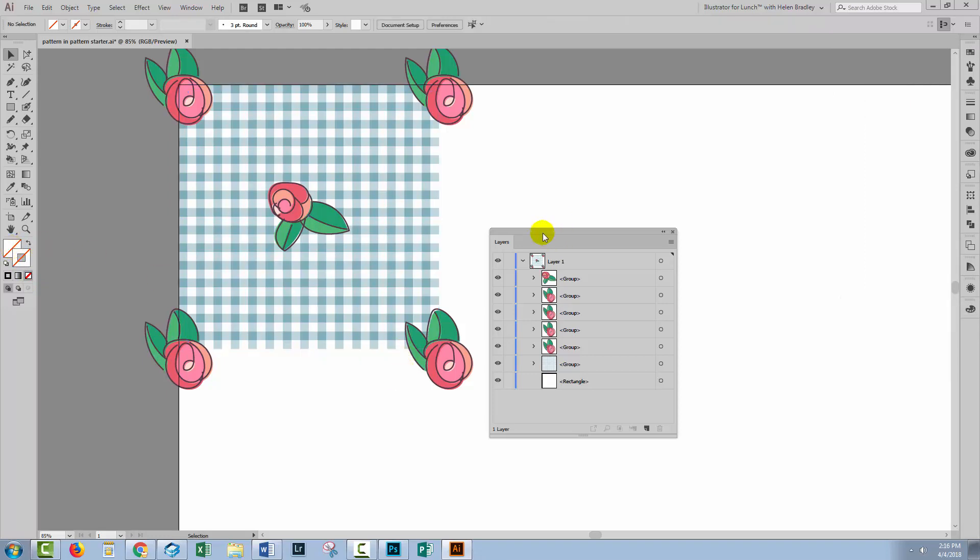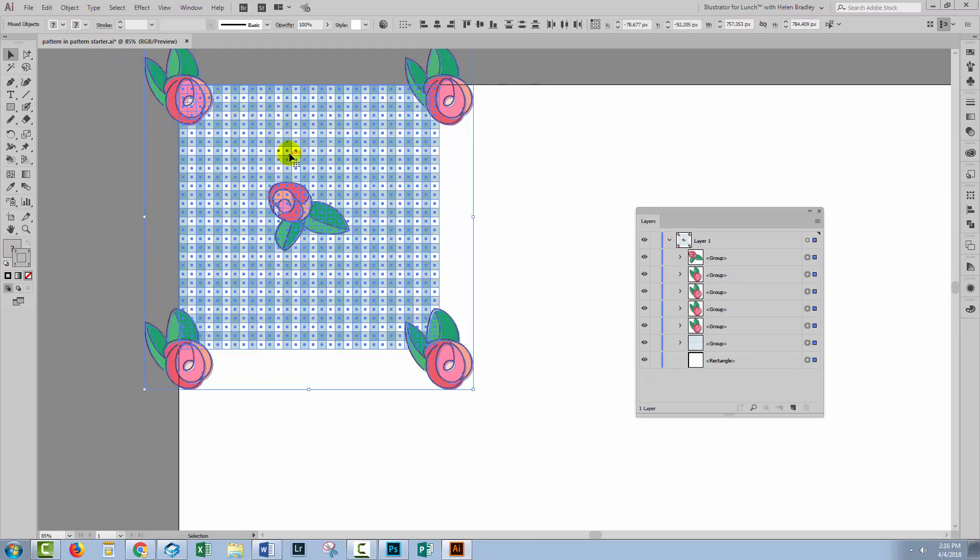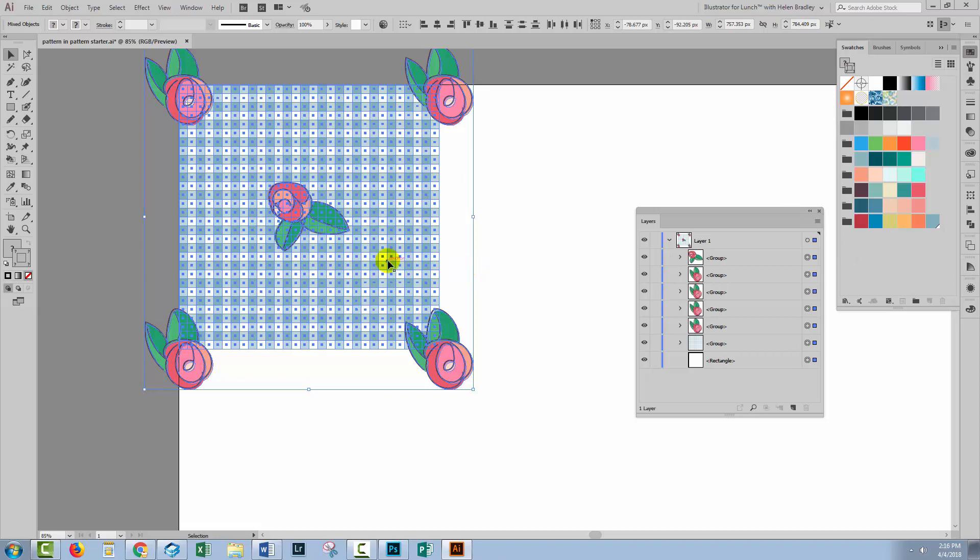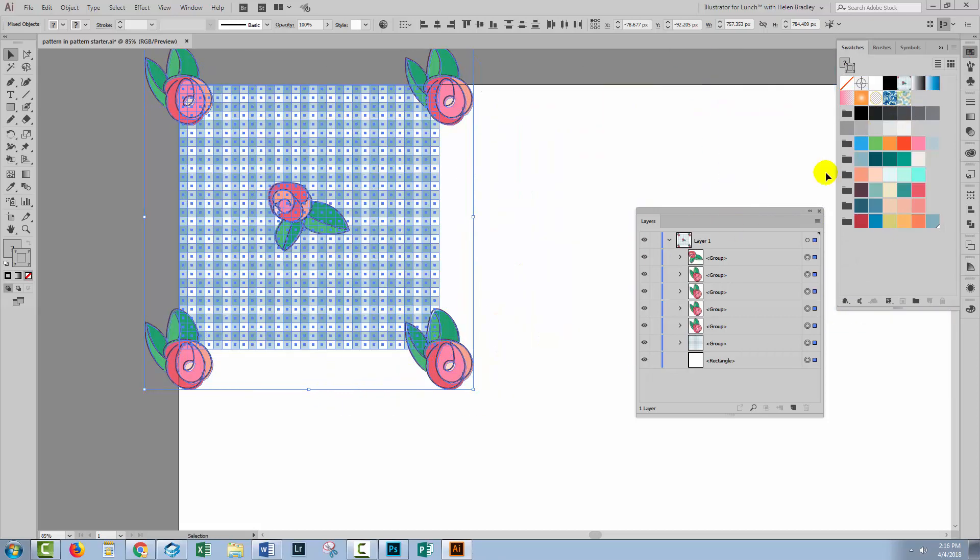So we're now ready to go ahead and make our pattern. I'm going to select over all of these objects which is the gingham check, the flowers and the No Fill No Stroke rectangle at the very back. Open up the Swatches panel. Just drag and drop the whole lot into the Swatches panel.